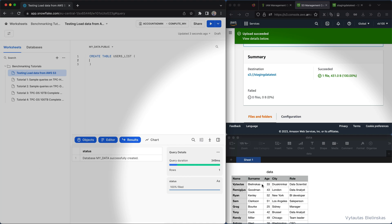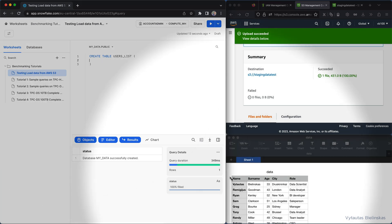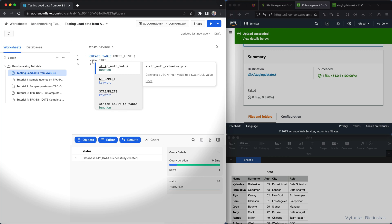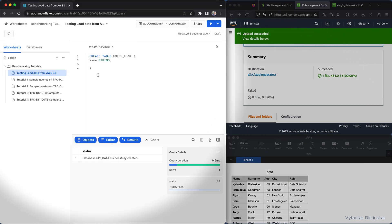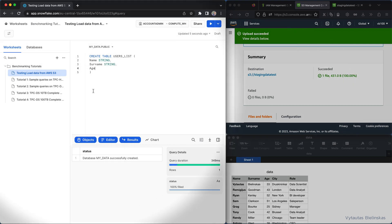Inside this definition we need to specify the schema of this table. As you can see we have one, two, three, four, and five columns, so let's create a schema for these five columns. The first one is name and type is string, the next one is username and the type is also string, the next one is age it is integer.